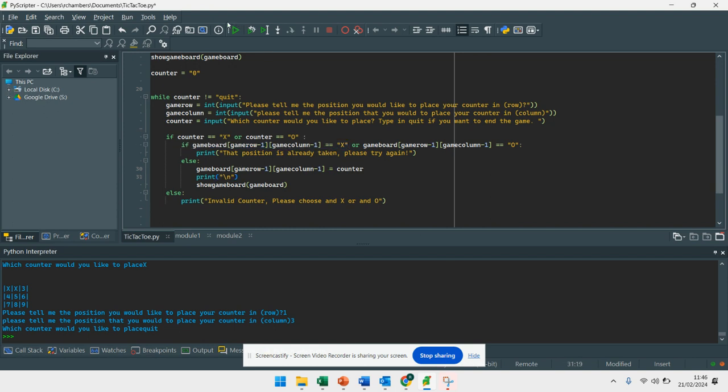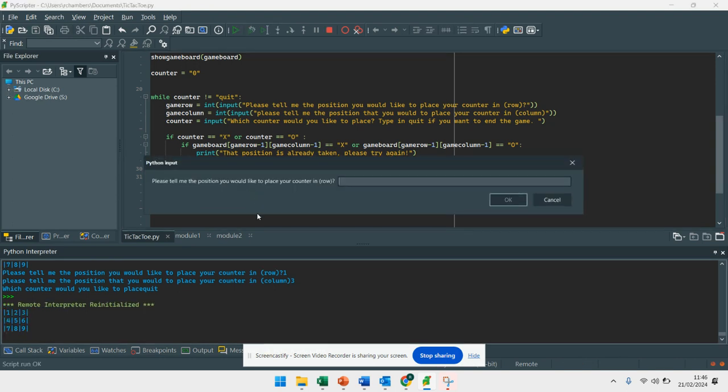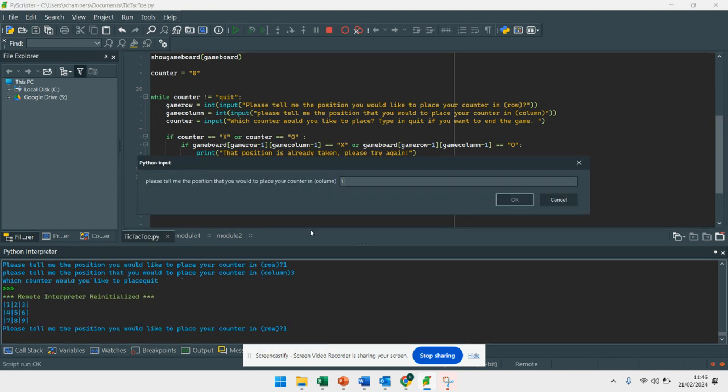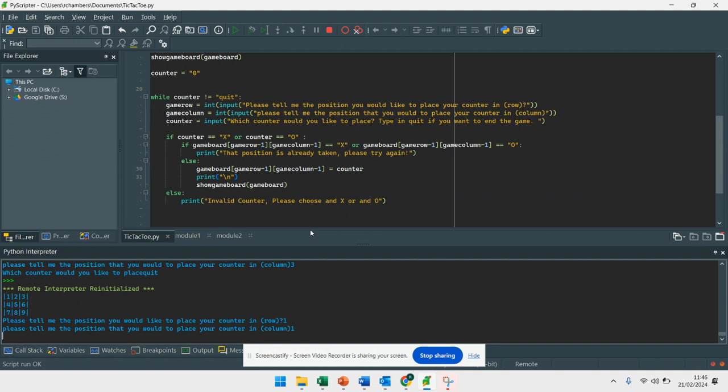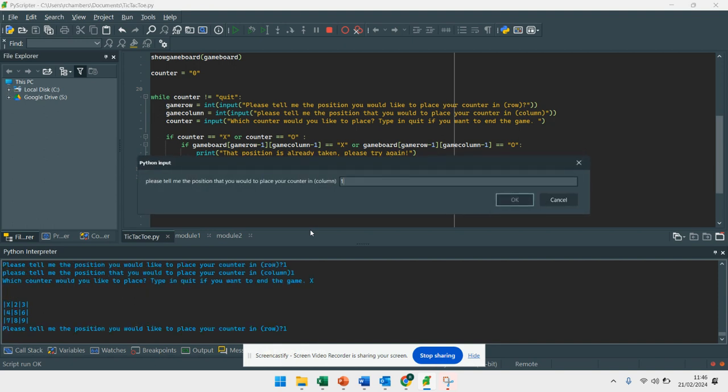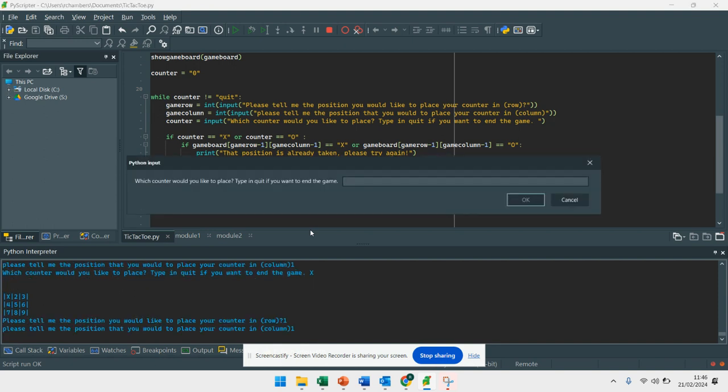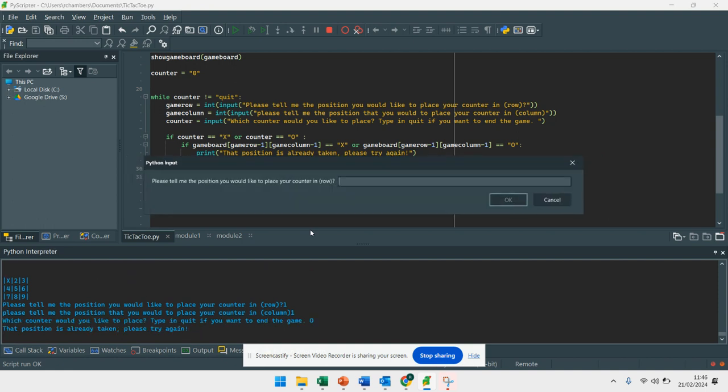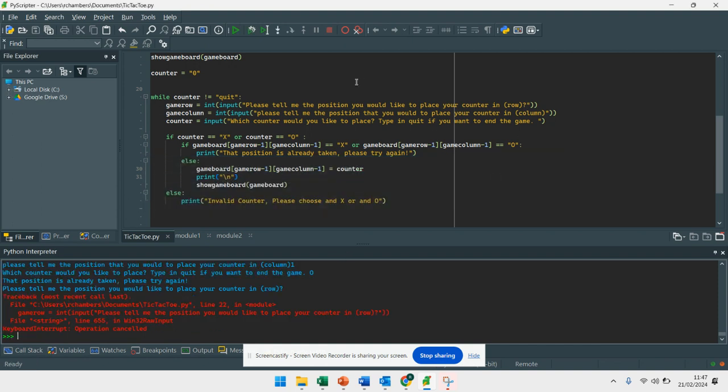Now let's run that check it works. So I'm going to go to position one and one and put in an x. Now watch what happens this time if I put in a one and a one and an o. That position is already taken so it then gets them to try again. So that is part one of that. This is the next part of the video. I'm going to stop recording there. Then in the next video I'm going to show you how you can check whether or not they've got three in a row.